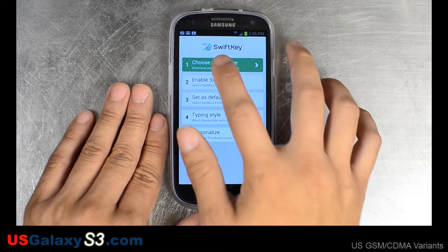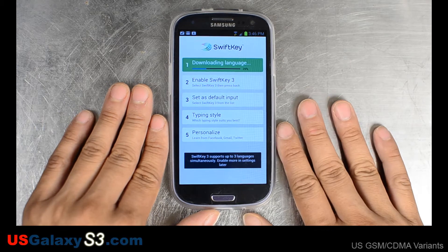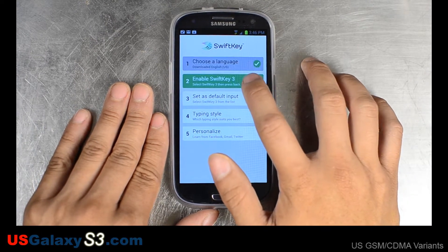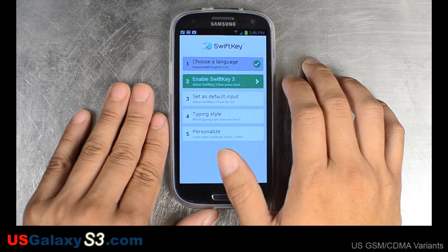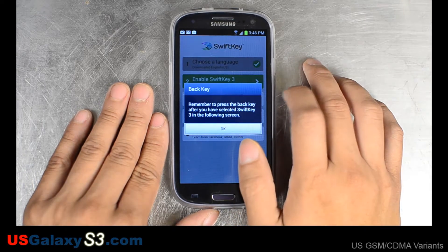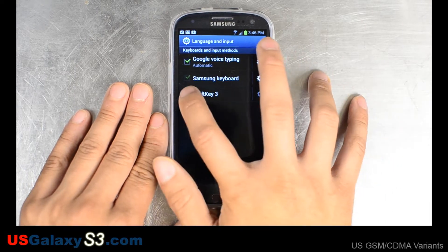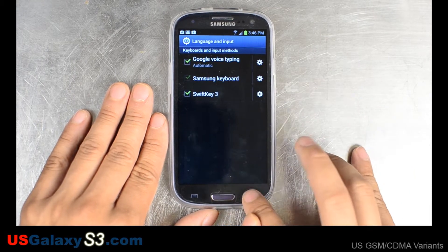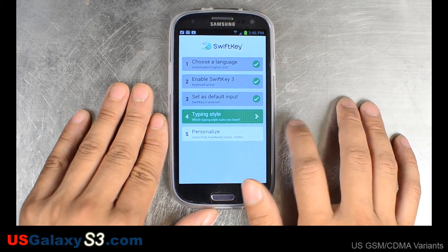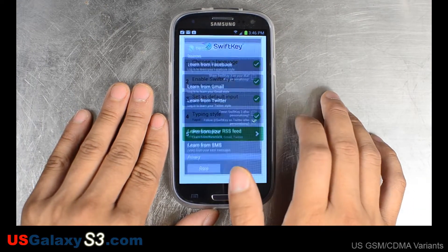I accept the agreement. We're going to choose our language and go ahead and download that module. In this version, you can enable multiple language modules. We're going to go ahead and set it as the default, entering our typing style, which is rapid and not precise for me.